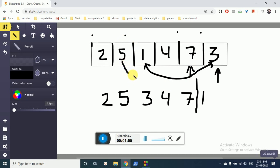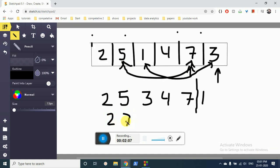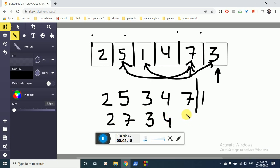So we shuffle this with this, and now the next array will be 2, 7, 3, 4, 5, 1.